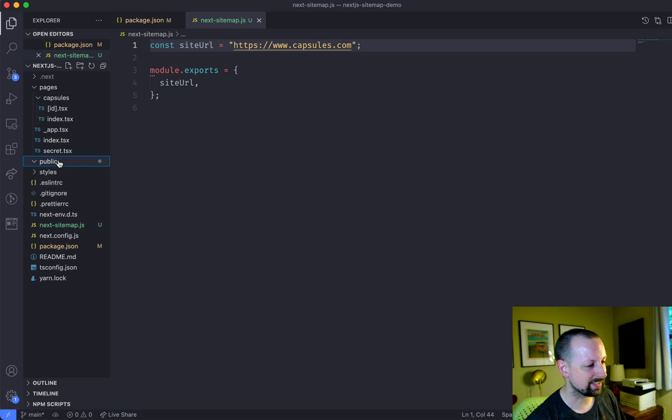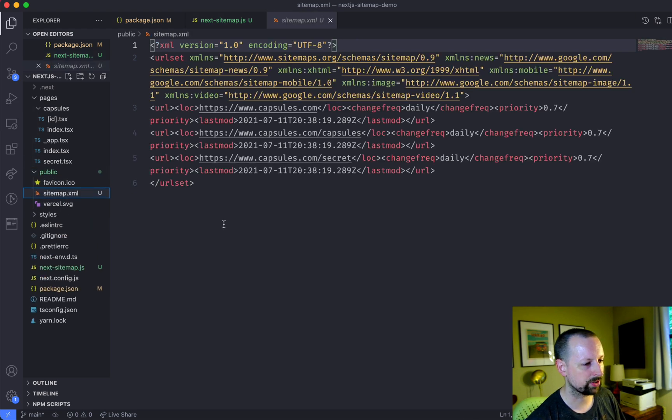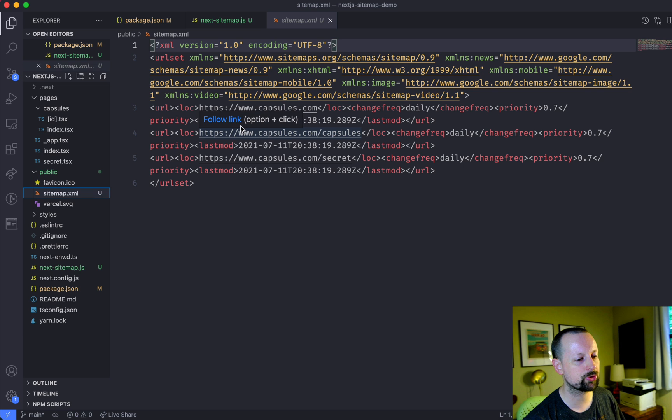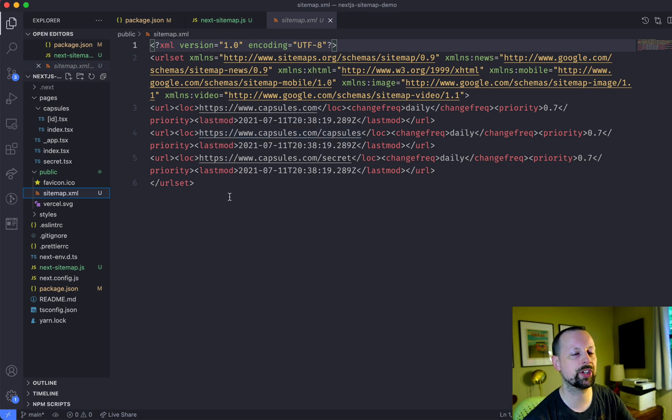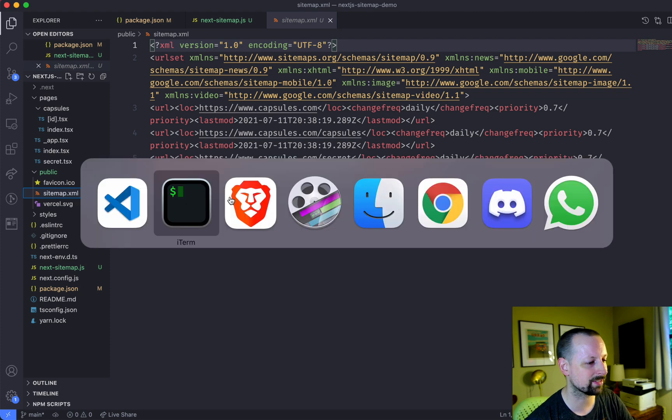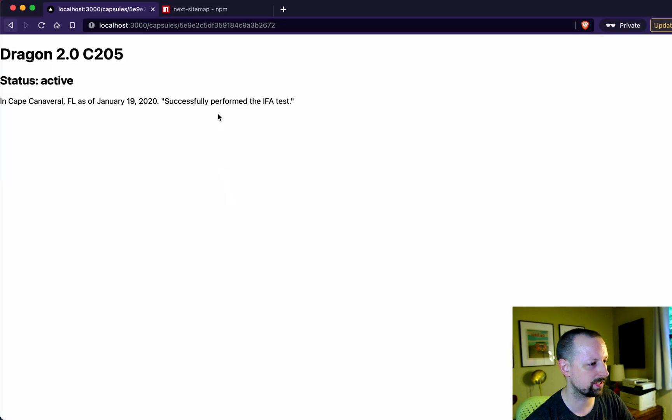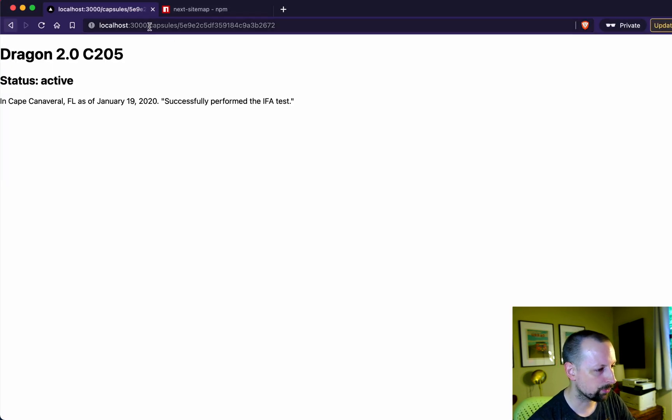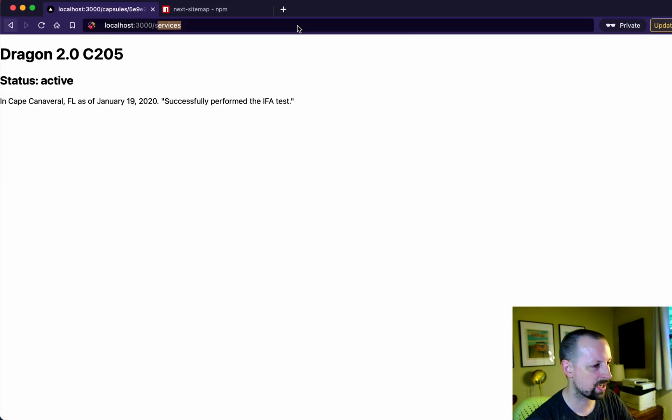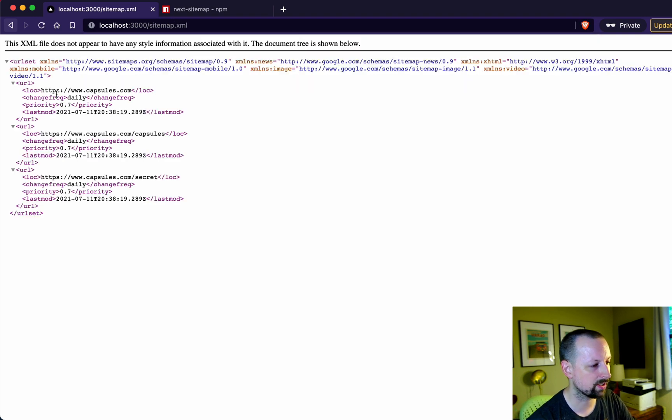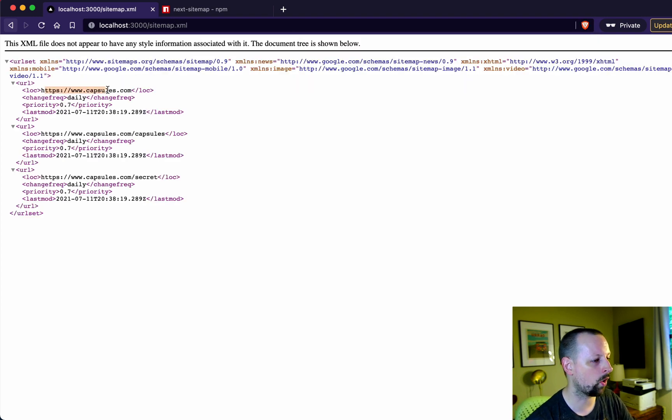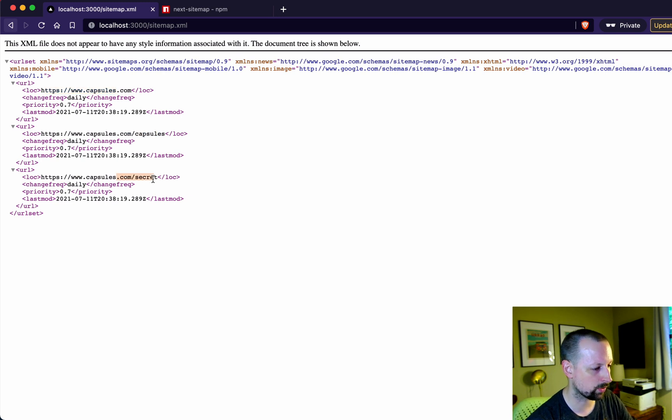What it did is inside of the public folder it built a sitemap. So sitemap is just an XML file that lists out just the different pages on your website and the last time they were modified. So if we came in here now and we went to sitemap.xml we could see this. And we have three pages. We have our home page, our capsules index, and our secret page that we want to remove.